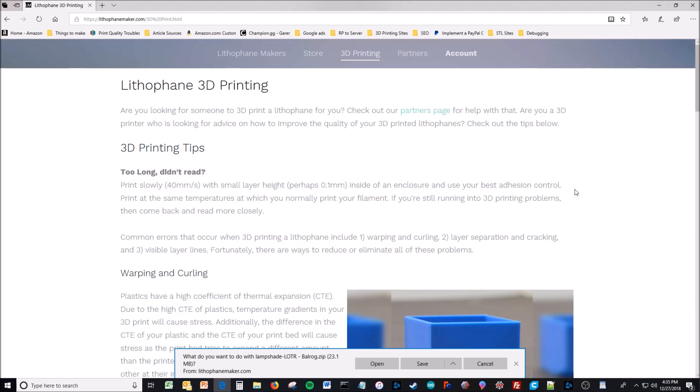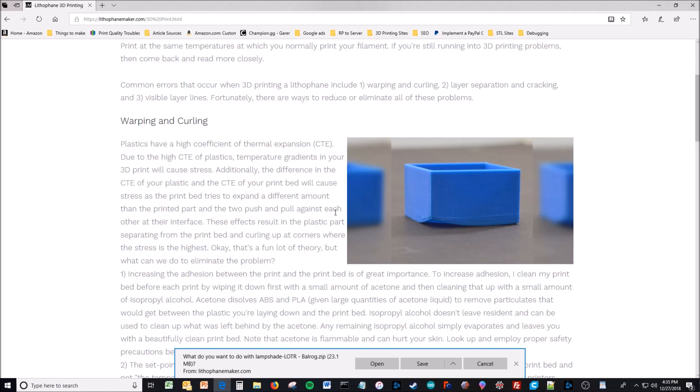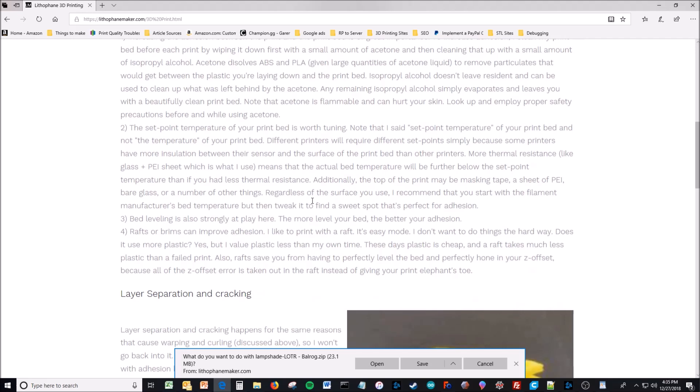Use your best adhesion control, that depends on what bed you're using. I use a PEI sheet, so I just make sure the PEI sheet is always cleaned. I clean it with acetone and then I clean it with isopropyl alcohol. The adhesion is so good that I never get this warping curling like you see there anymore. I can use my whole bed.